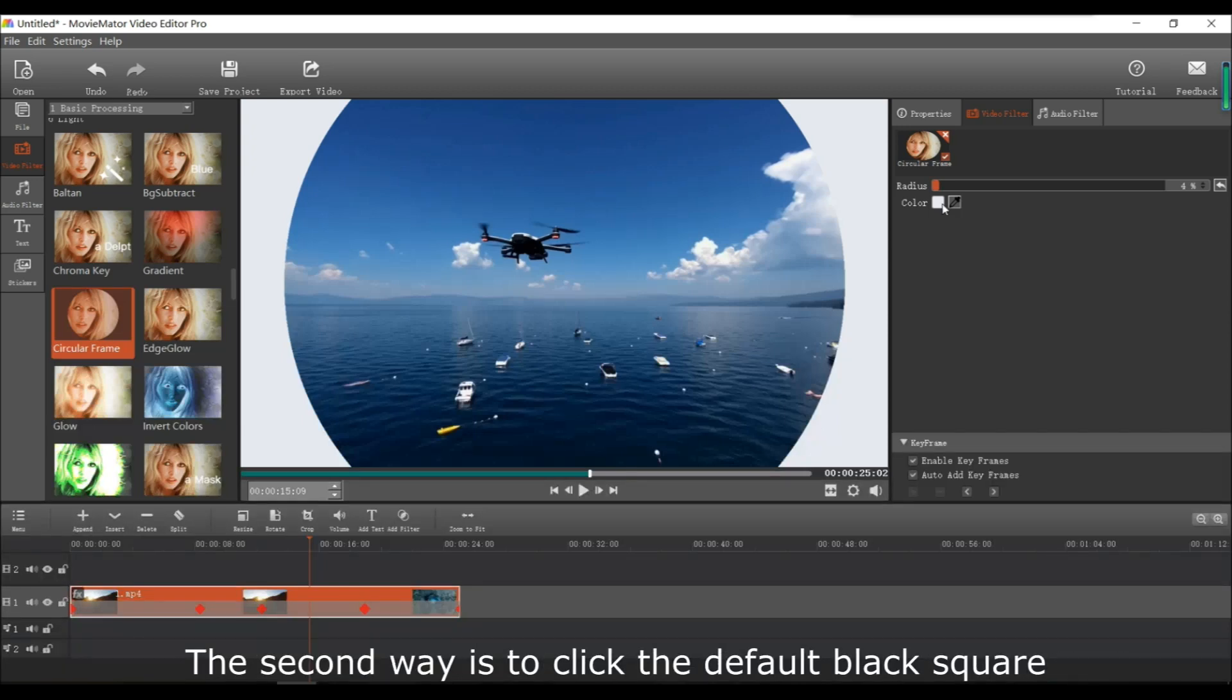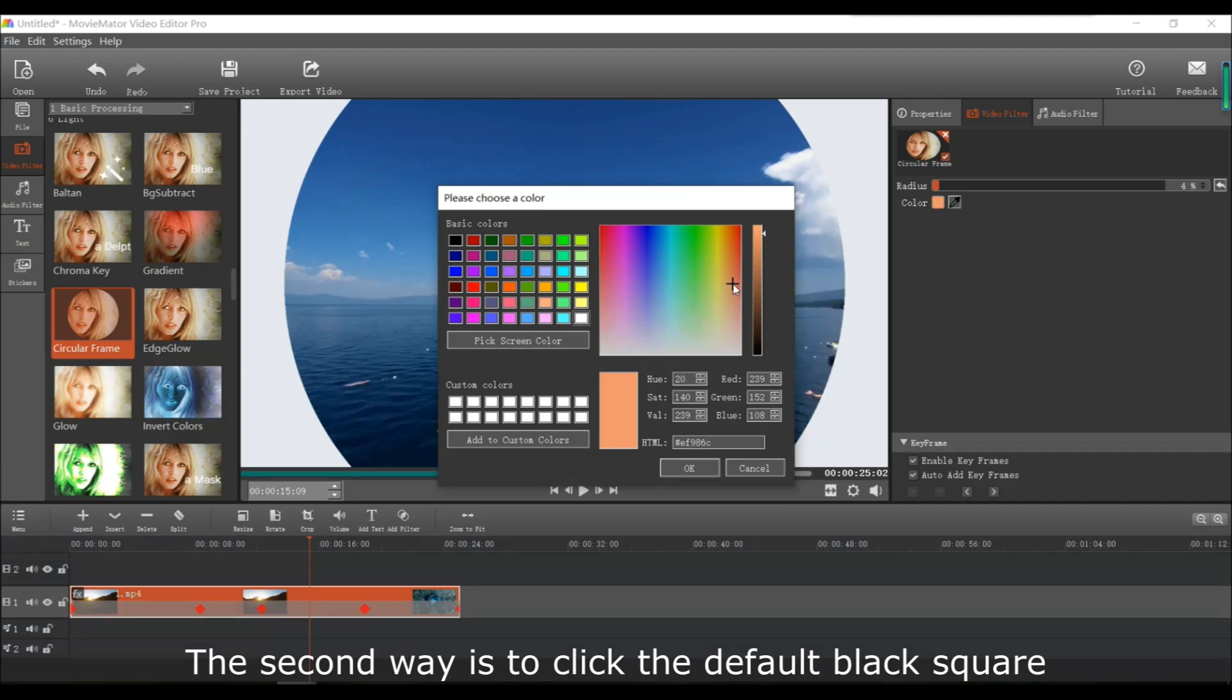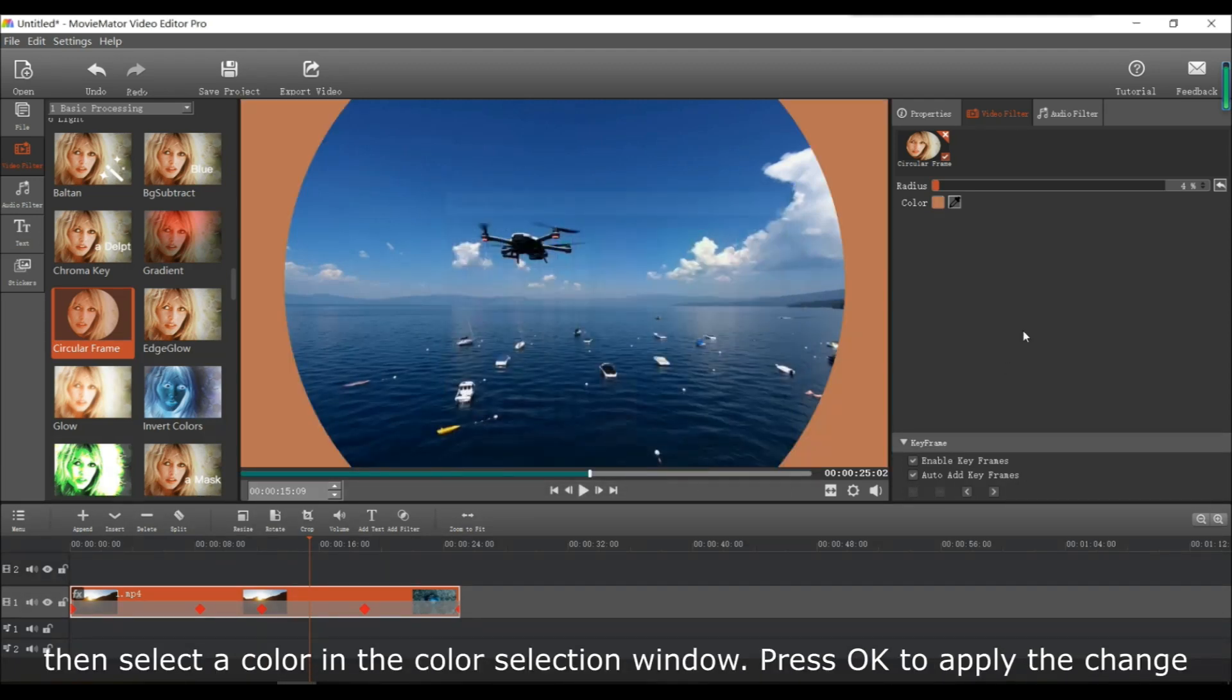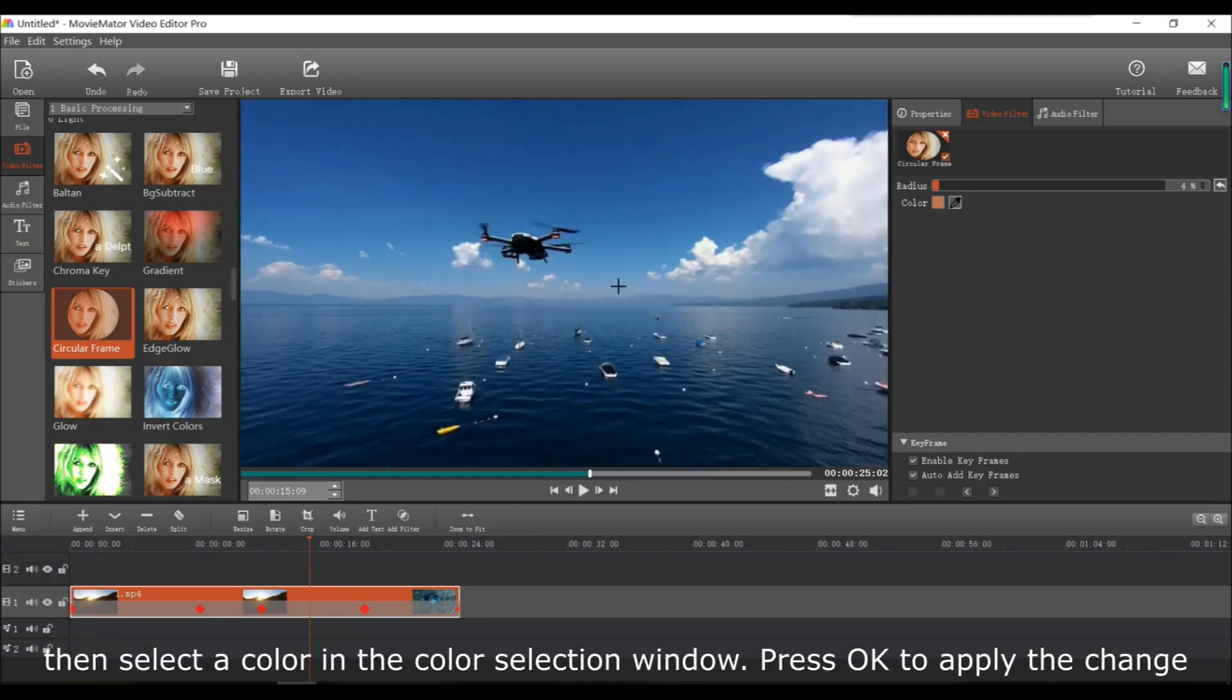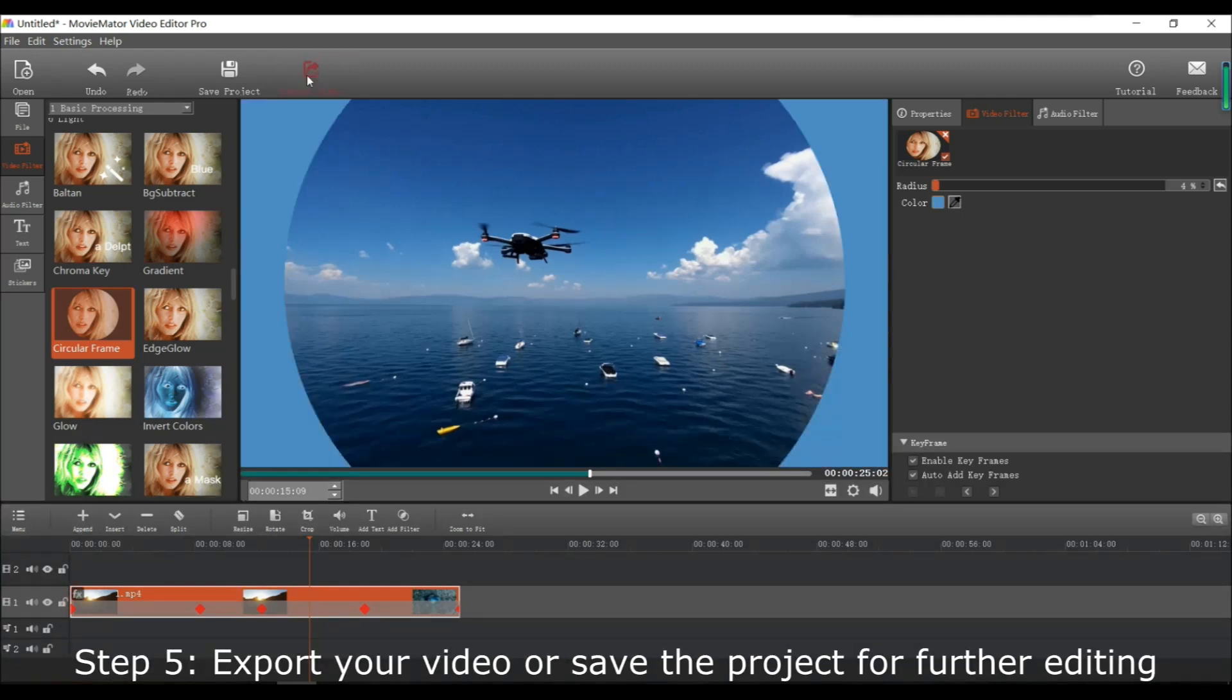The second way is to click the default black square. Then you can select the color in the color selection window. If you've chosen your color, just press OK to apply the change.